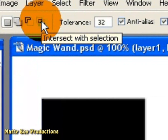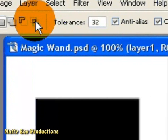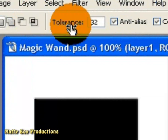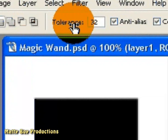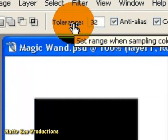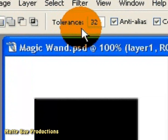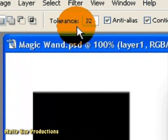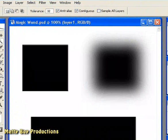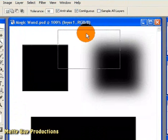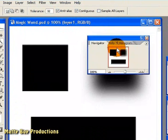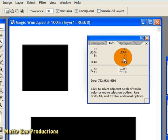The next option is the tolerance value. And you can see here that it's set to 32 by default. And that is measured in brightness values. I'm going to bring over the info palette here, so I can show you what's going on.